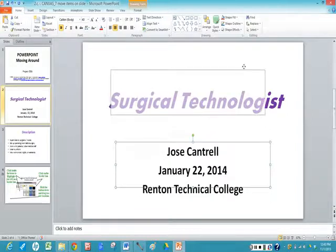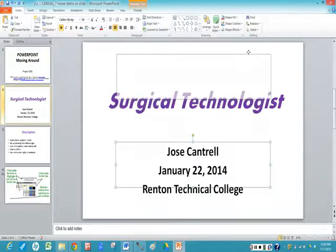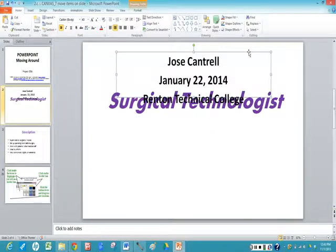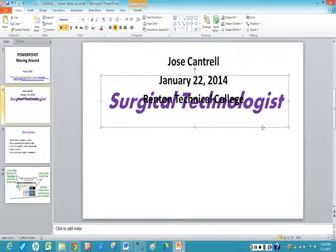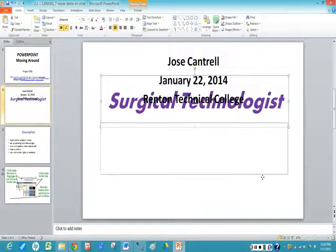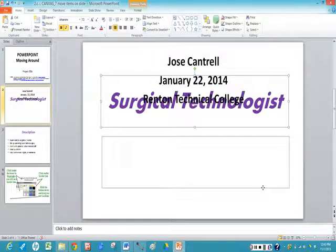So I'm going to move it to the top of the slide. Now I want to move the title box, so I click on that. I put my mouse on the outside border, I click and drag, and move it to the bottom.